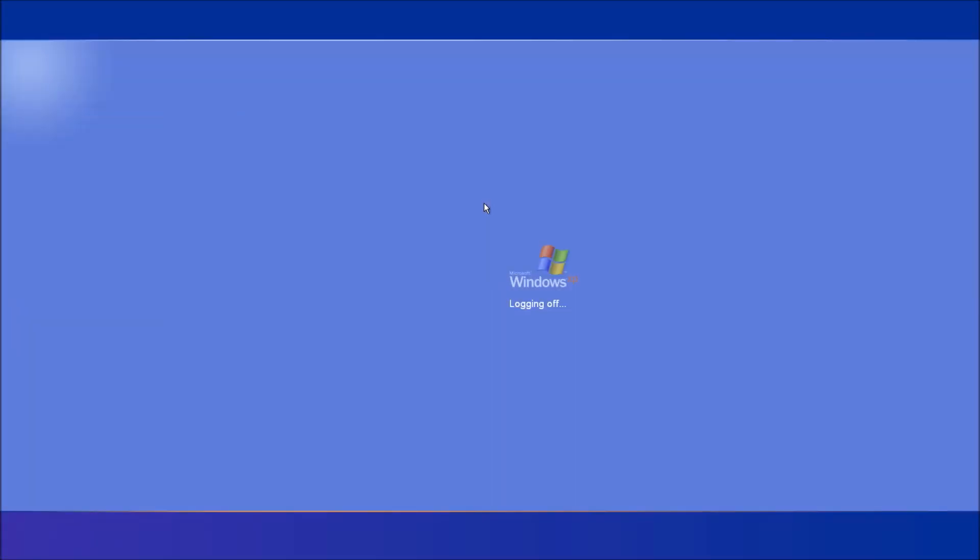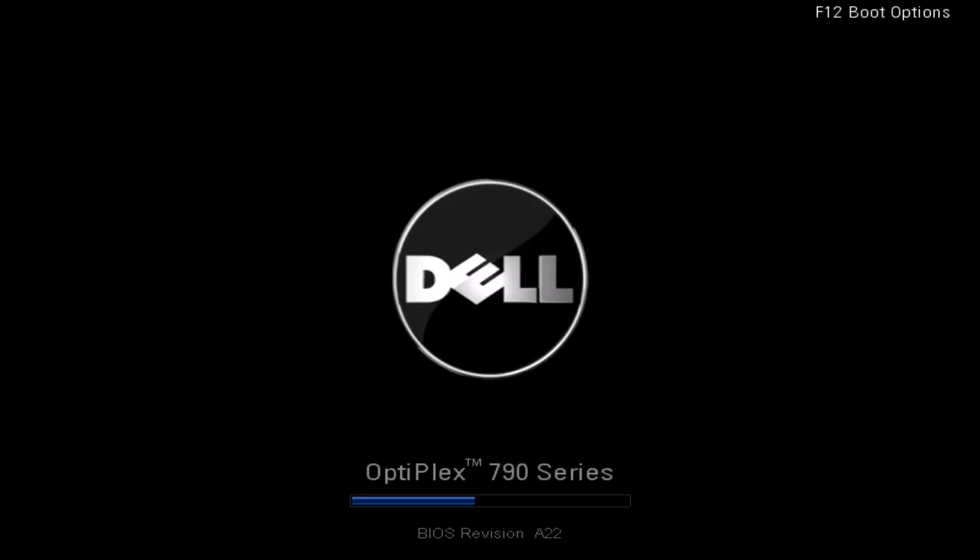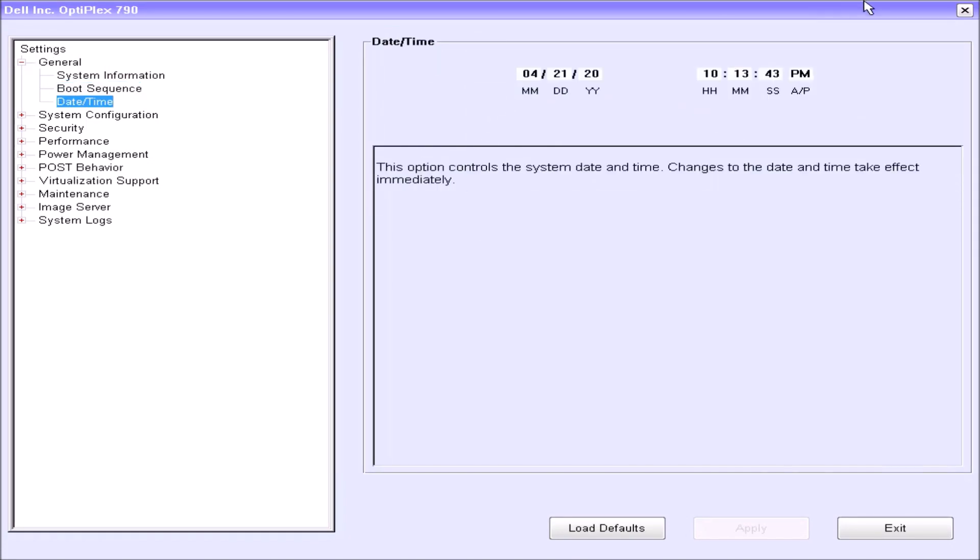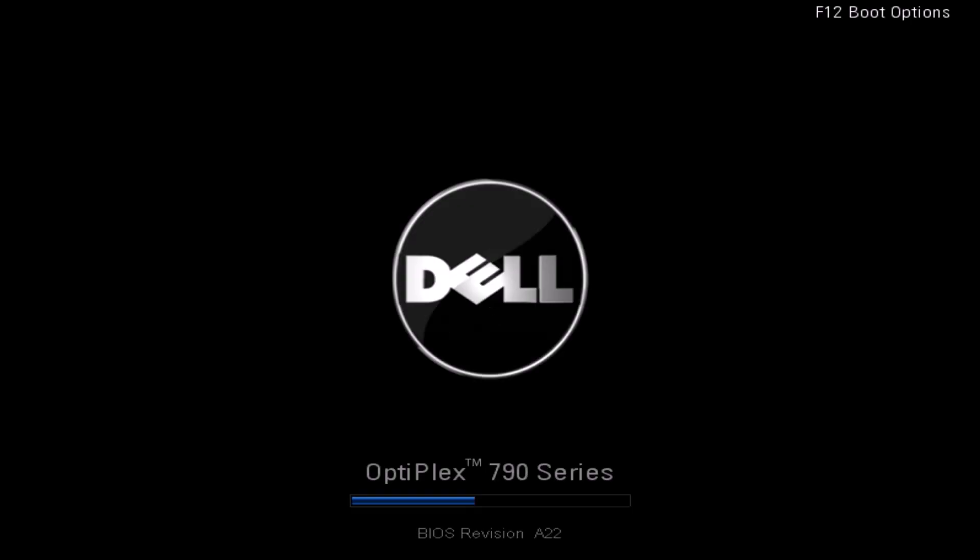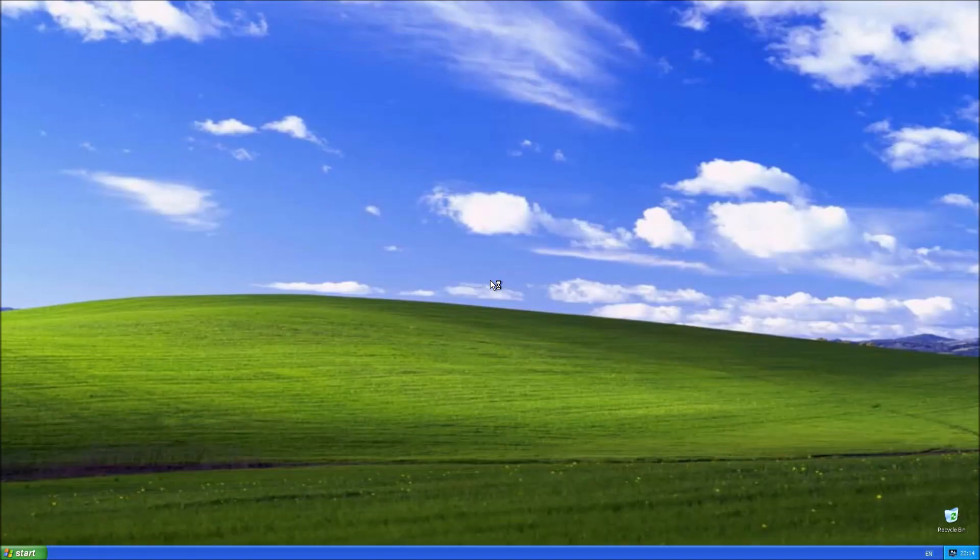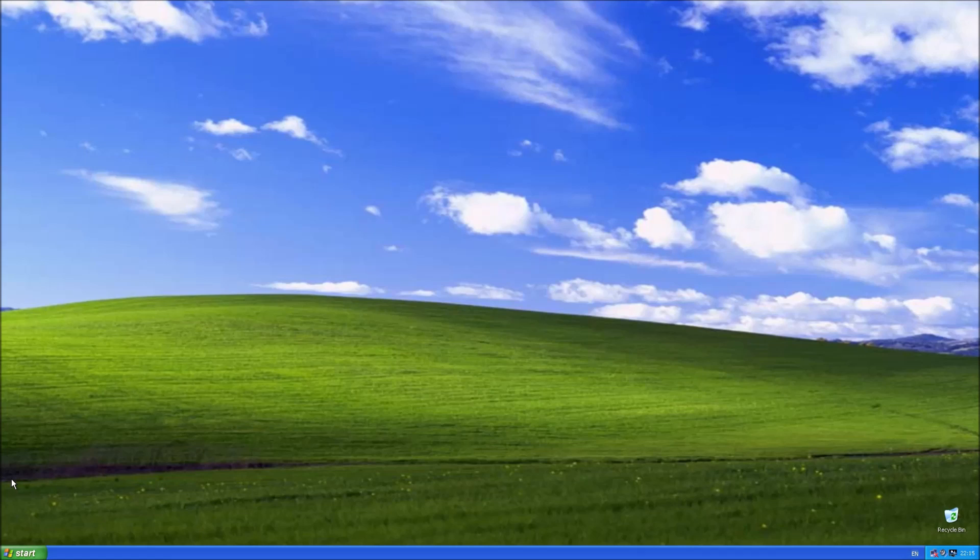However, we can test product activation simply by powering off the Dell and powering up and pressing F2 to get to the BIOS menu and just changing the date time. If we advance by a year, if Windows XP isn't activated, then we're going to be locked out. And if it is activated, it will just continue its normal use. And here you go. You see, it works fine.